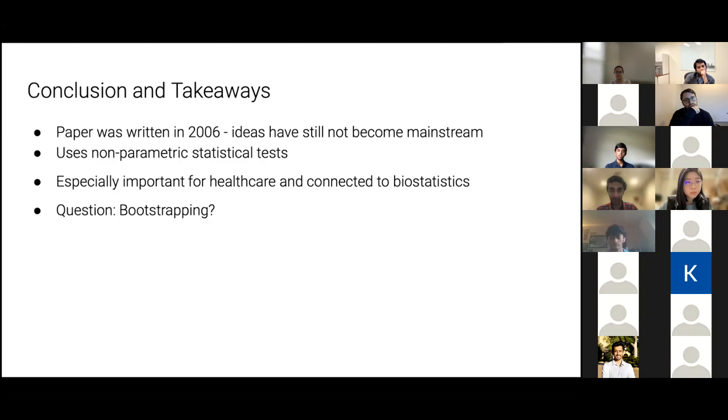Does anyone have any questions? Thanks, Vrish. Thanks for your presentation.